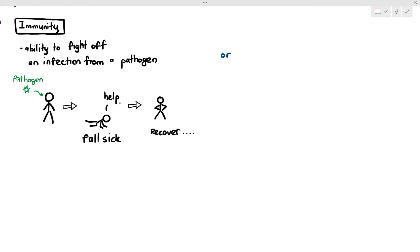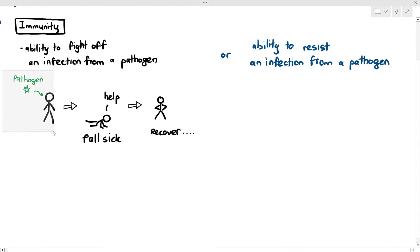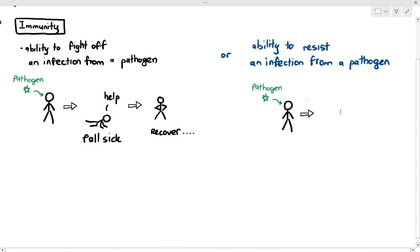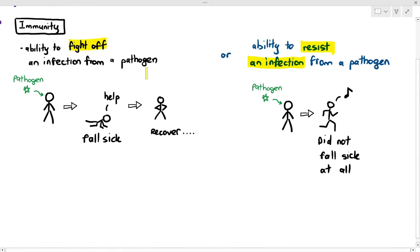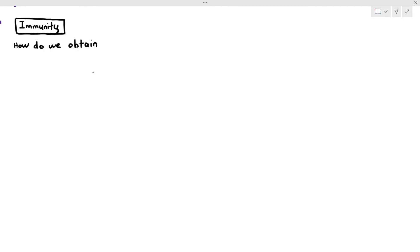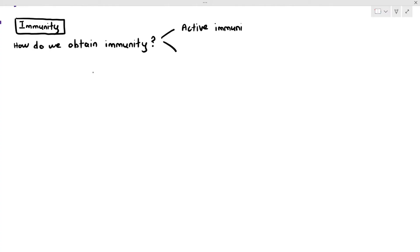Another way to define immunity is the ability to resist an infection from a pathogen. For example, if the pathogen entered your body the first time and you did not fall sick at all, the reason is perhaps you had some memory cells that were able to respond to the pathogen quite quickly. These are the two ways we try to define immunity — whether you are able to fight off the infection or whether you are able to resist an infection. Both definitions are fine. How do we obtain this kind of immunity? There are two methods to obtaining immunity.